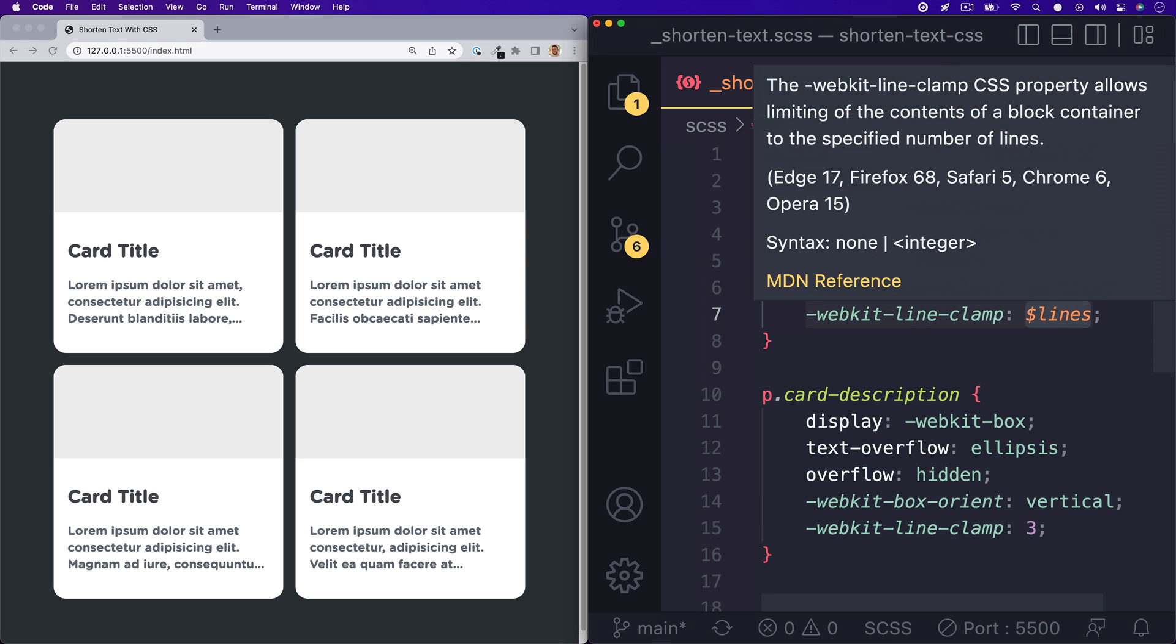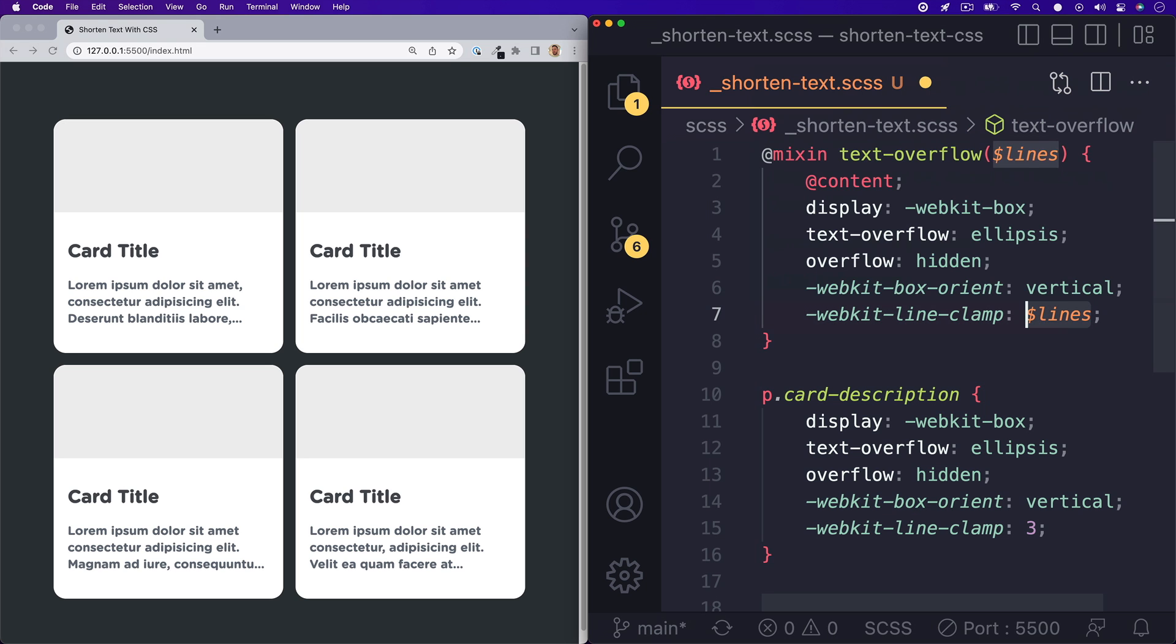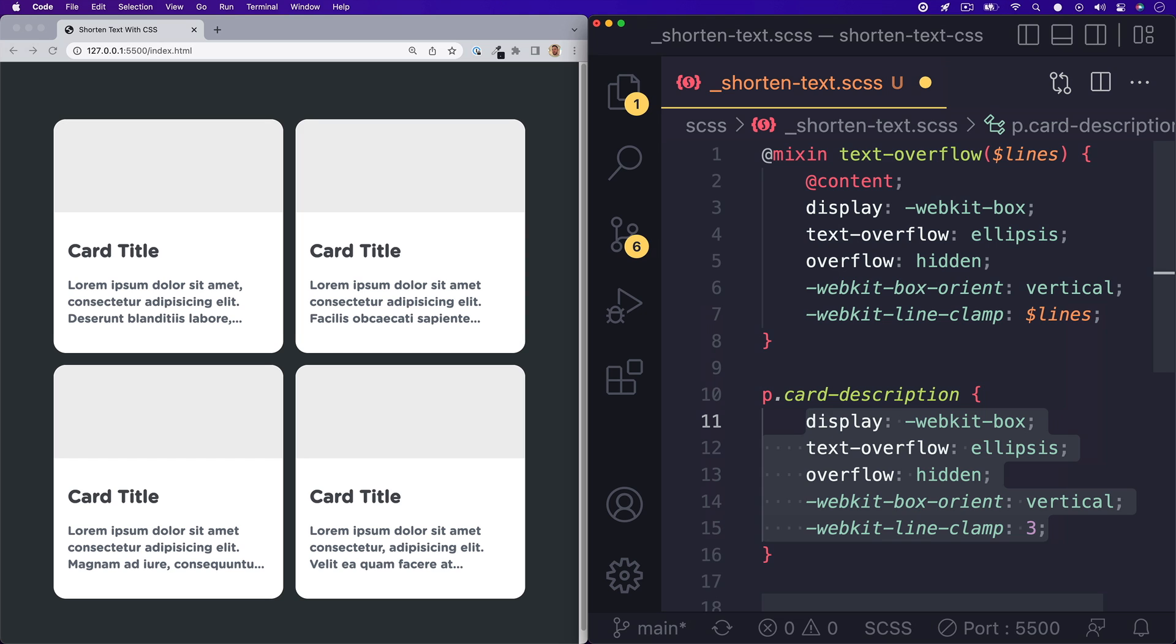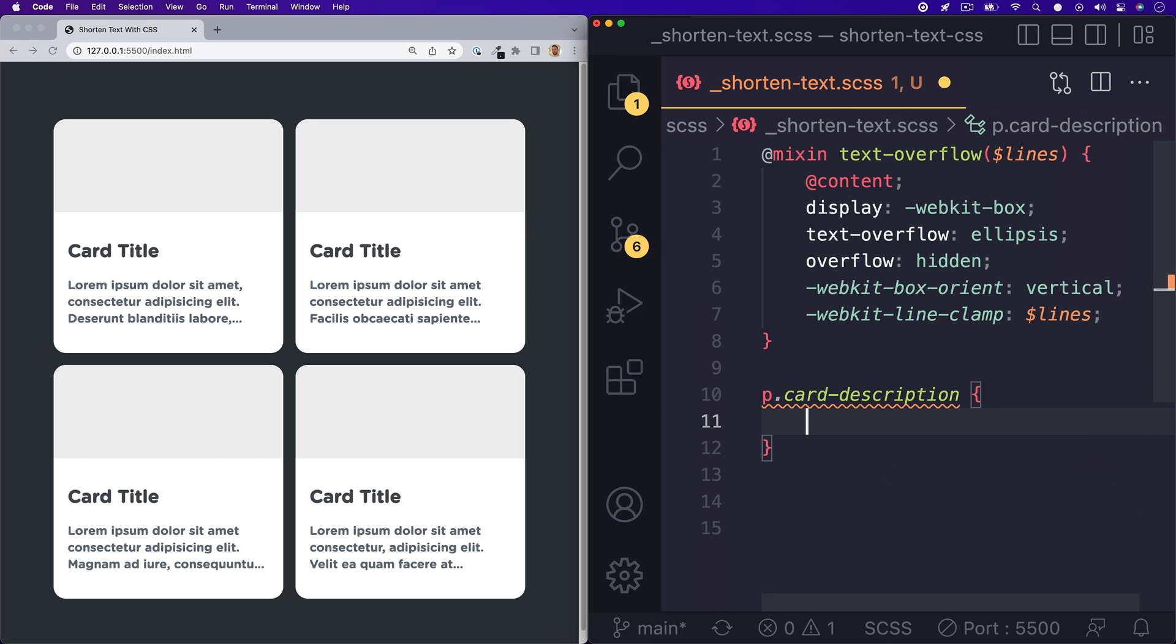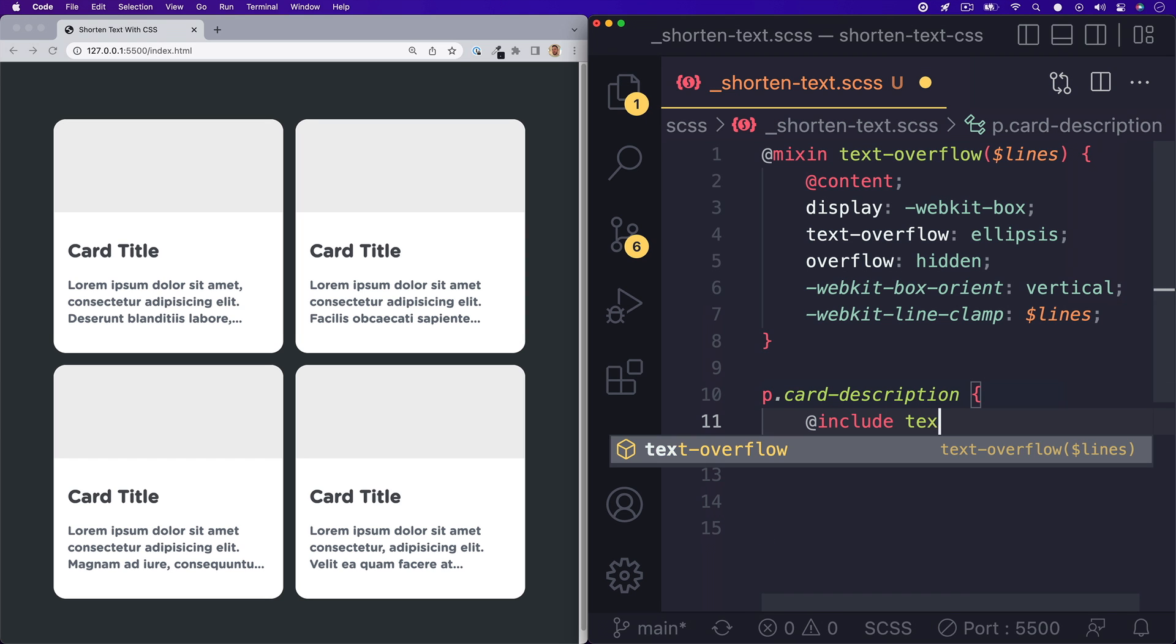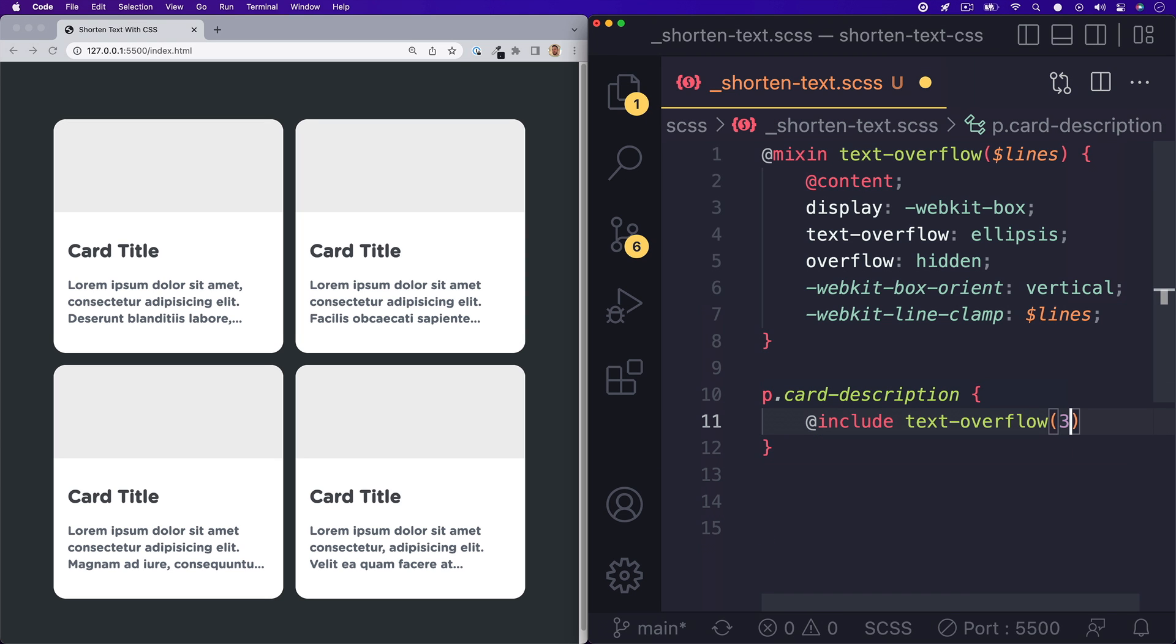And for WebKit line clamp, we will set in our lines argument. We can delete all of those styles from our card description and instead write at include text overflow and we'll give it three and we'll notice that nothing changes in the browser.